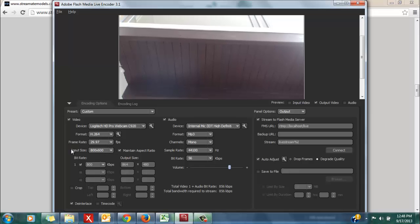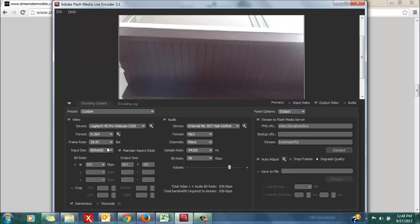The next thing you will want to double check within your encoder is that the input size and the output size are matching. As you can see, my output size is 864 by 480, and my input size is 800 by 600. I just click the drop-down menu and locate the matching settings.